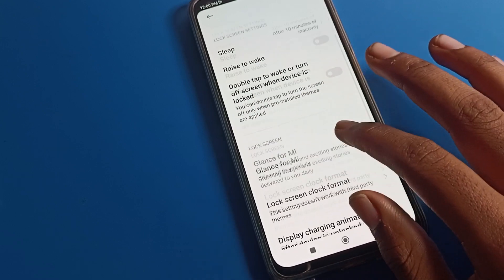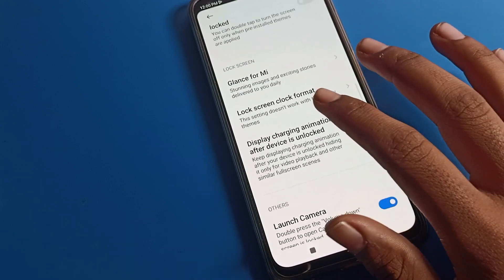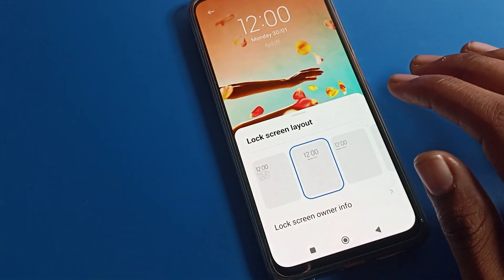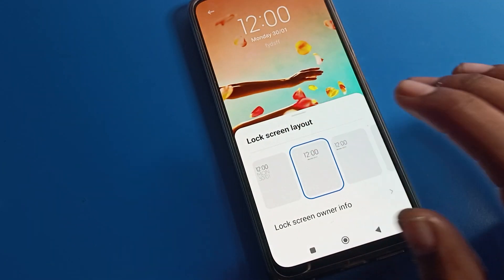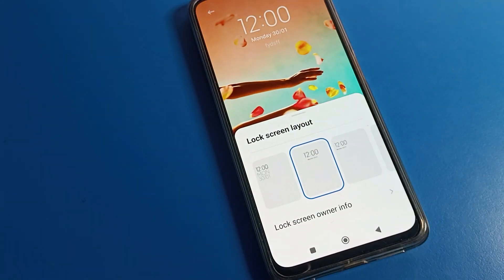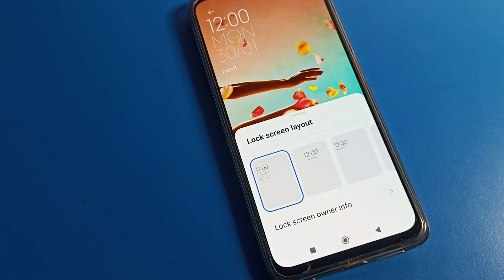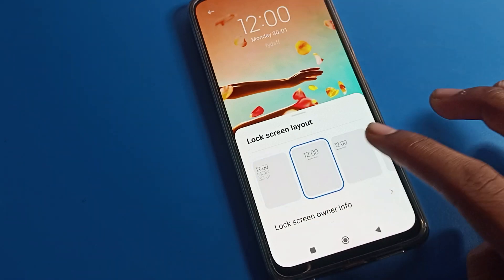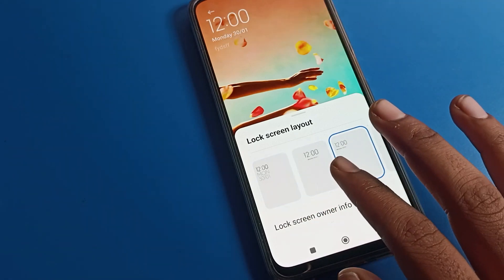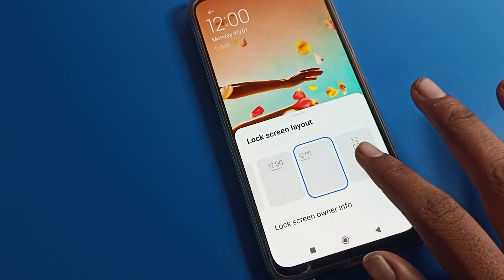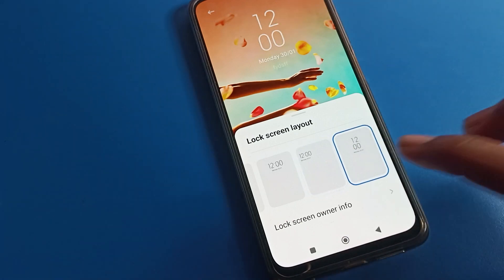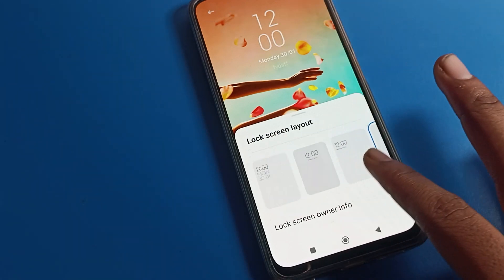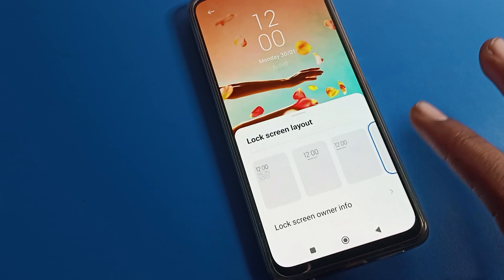Scroll down and you will see the lock screen clock format. Tap here and you can see the lock screen layout options. You can change it from here — there are four lock screen layouts available: you can show the clock on the left side or in the middle.